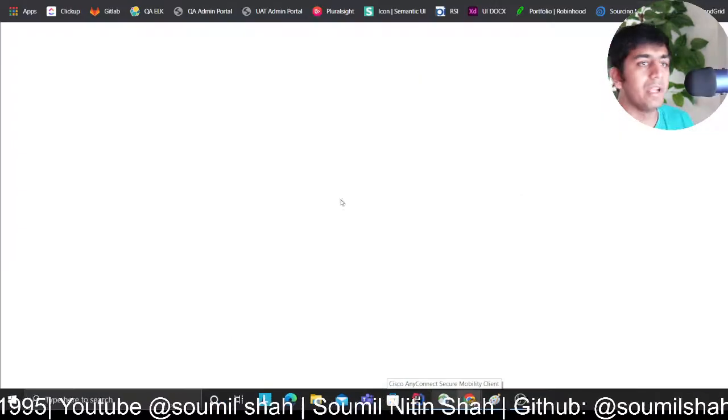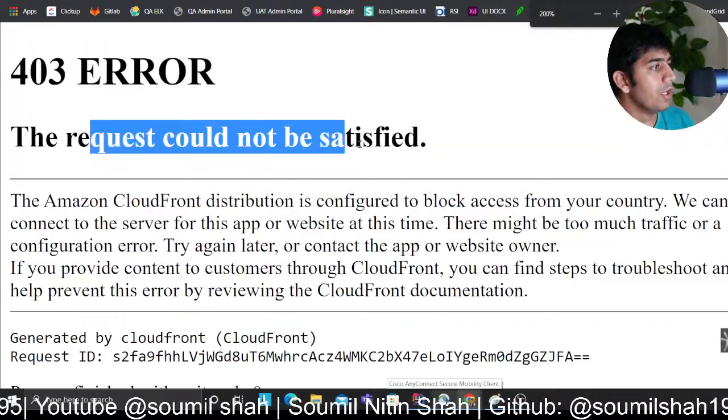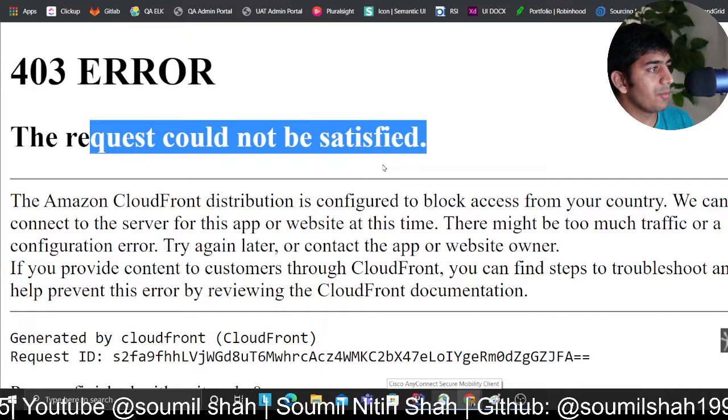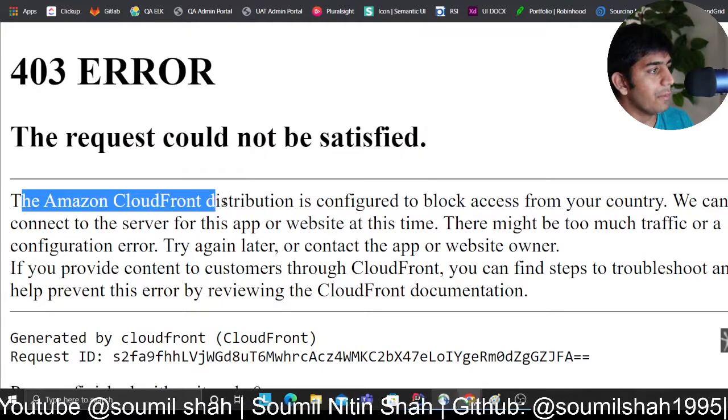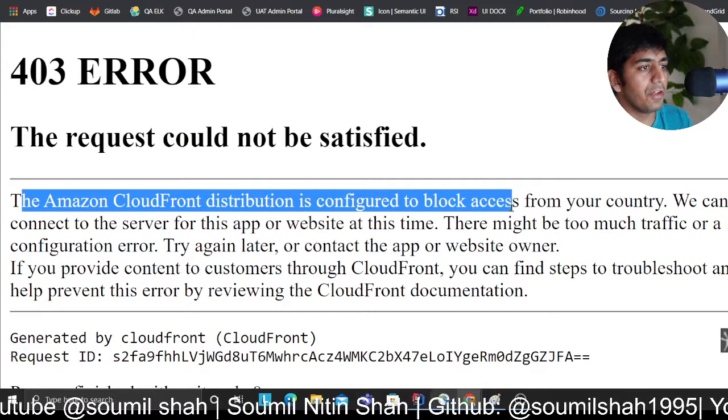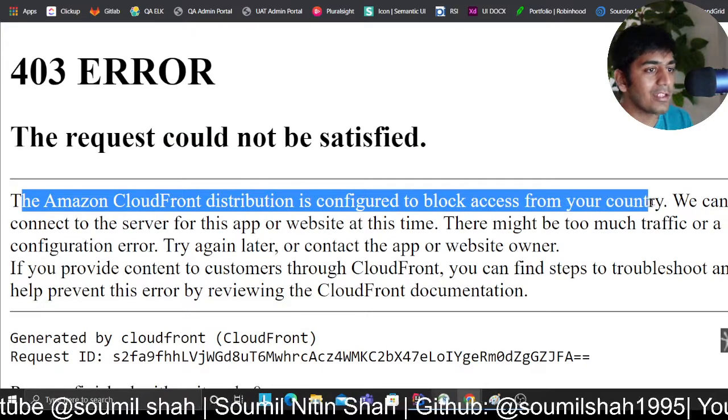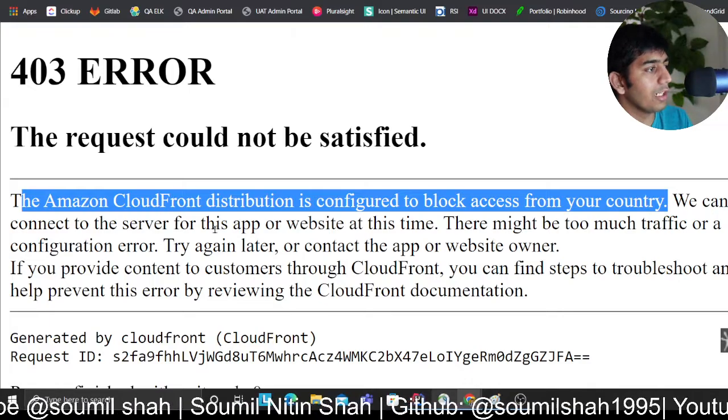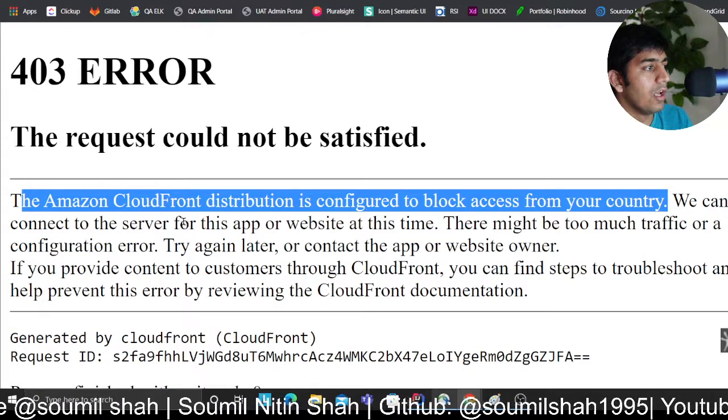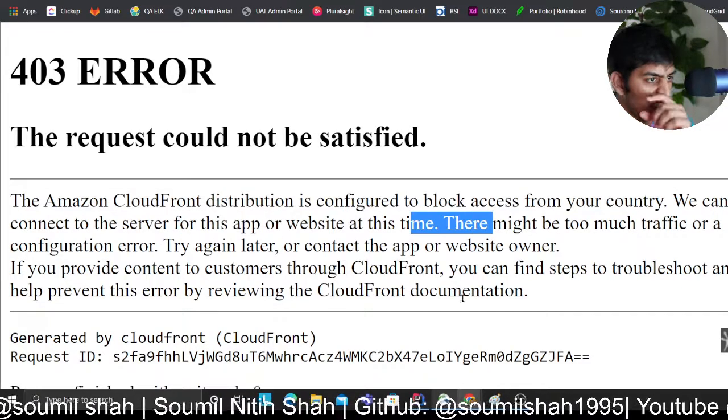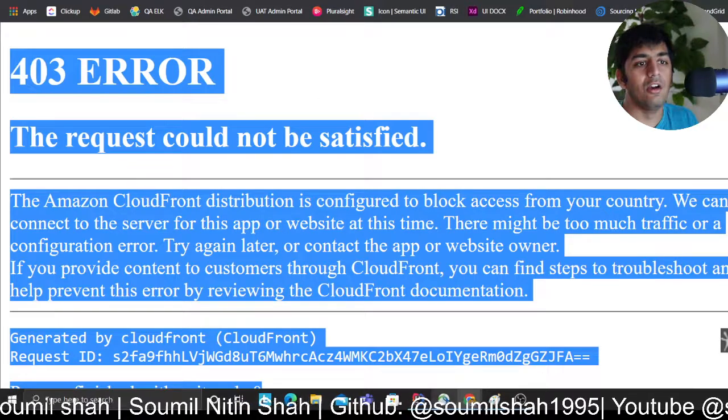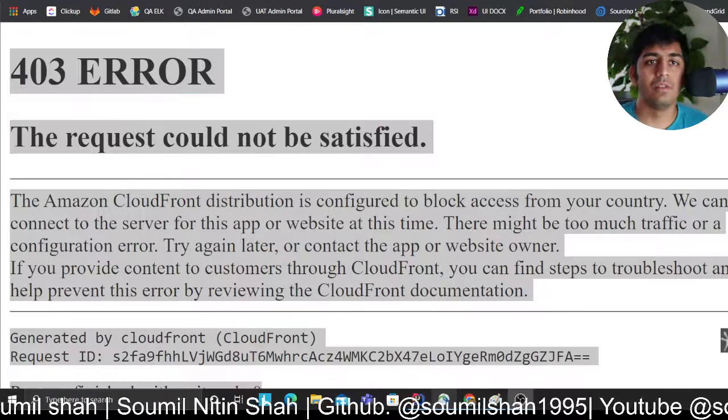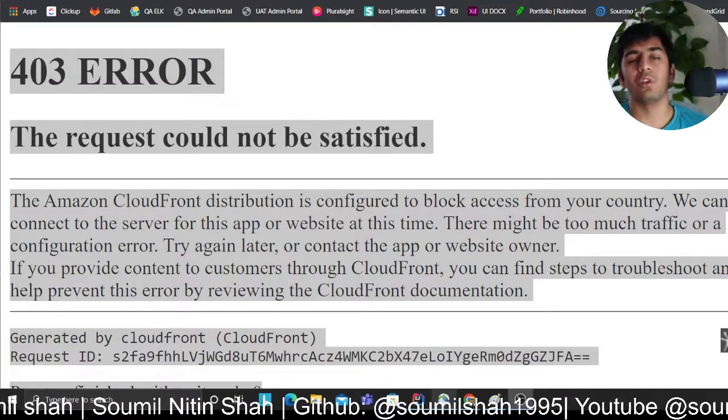Now if I go to the web page, here you go: the request cannot be satisfied. The Amazon CloudFront distribution is configured to block access from your country. We cannot connect to the server for the app or the website at this time. Pretty beautiful, right?